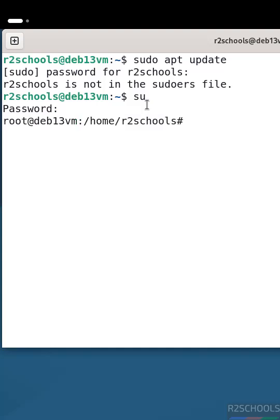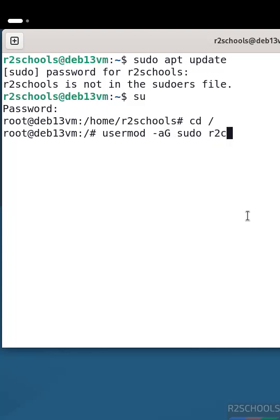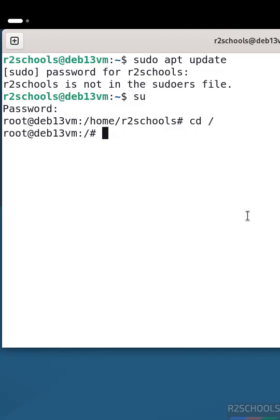The first method is using usermod. Run: usermod -aG sudo, then provide the username for which user you are getting the error. This is the recommended method.